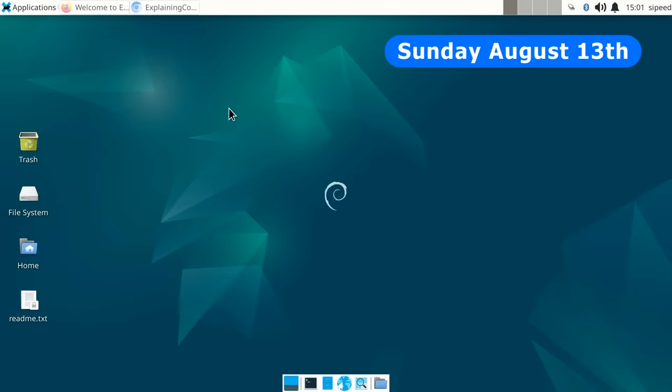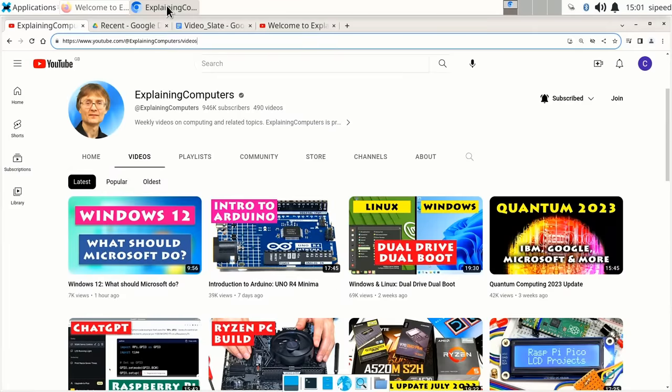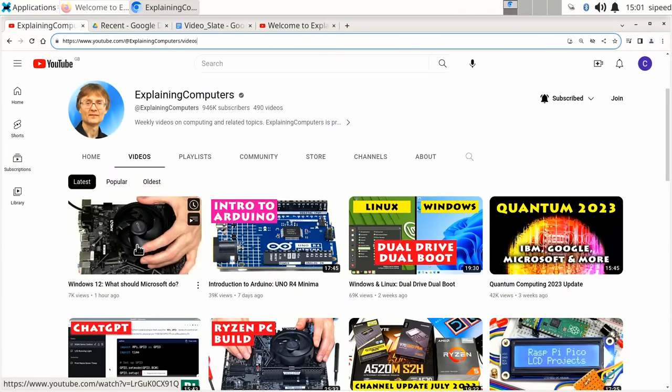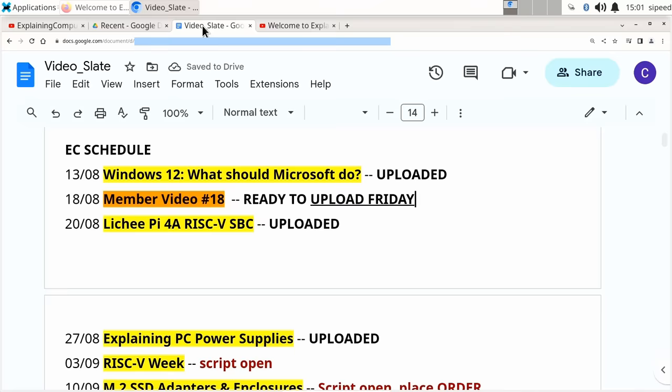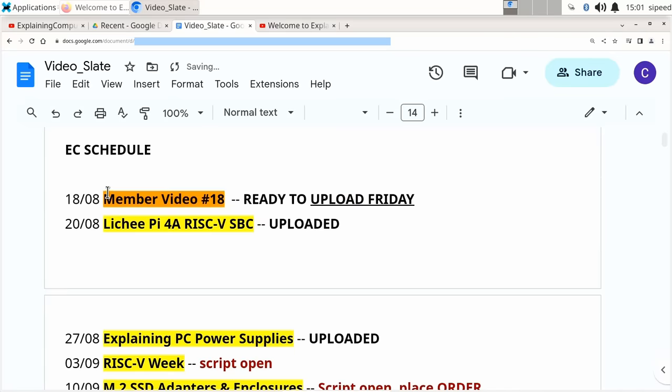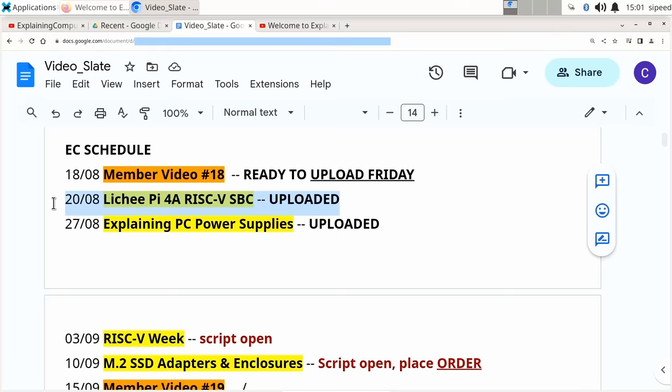Greetings! It's now Sunday afternoon, and guess what? That means a new Explaining Computers video has just gone up. There it is, all about Windows 12. And it also means that I can go across to my video Slate, my Bible for Explaining Computers, and delete that particular video because it's now gone up. And as we can see, the next Sunday video to go up is the one about the Lichee Pi 4a, which we're running right now. I get very confused with all this backwards and forwards in time.